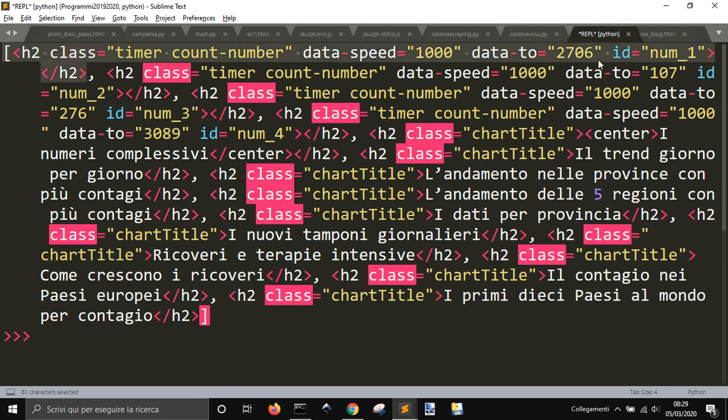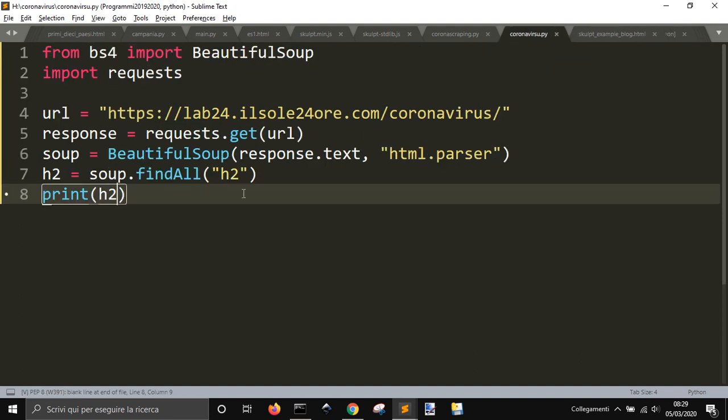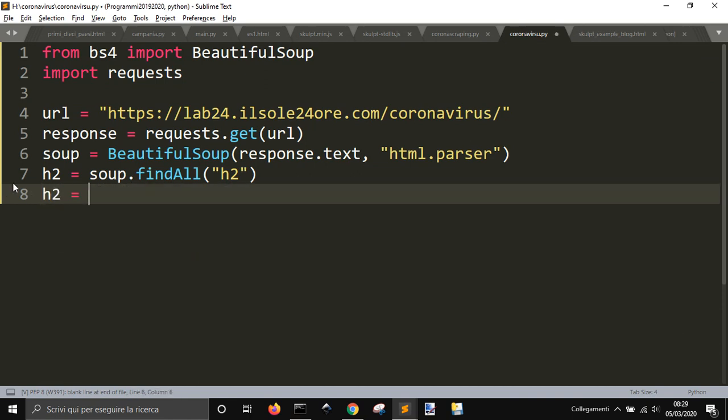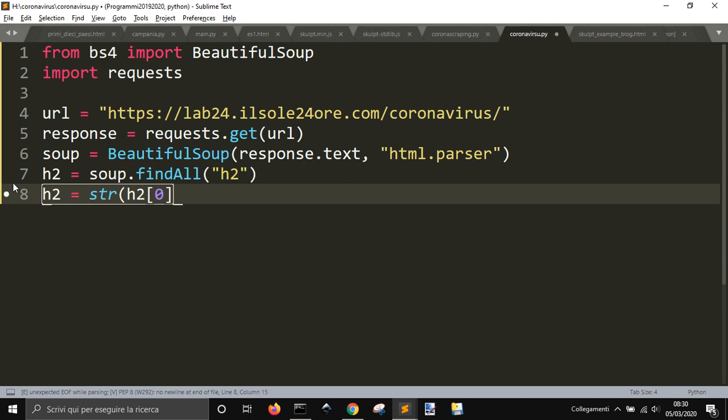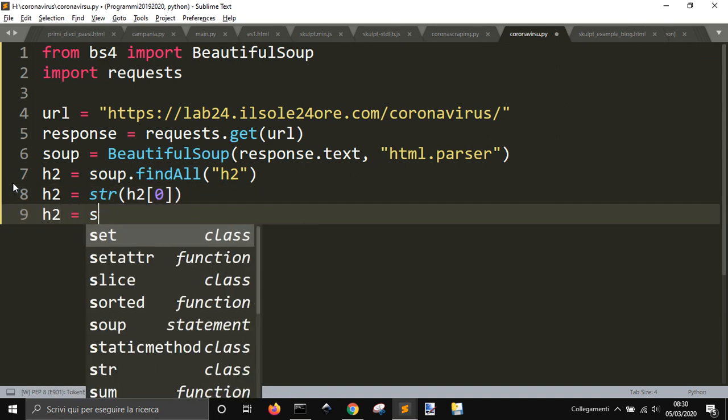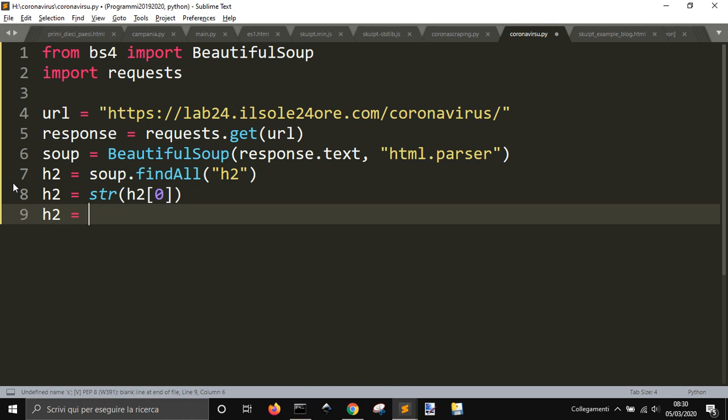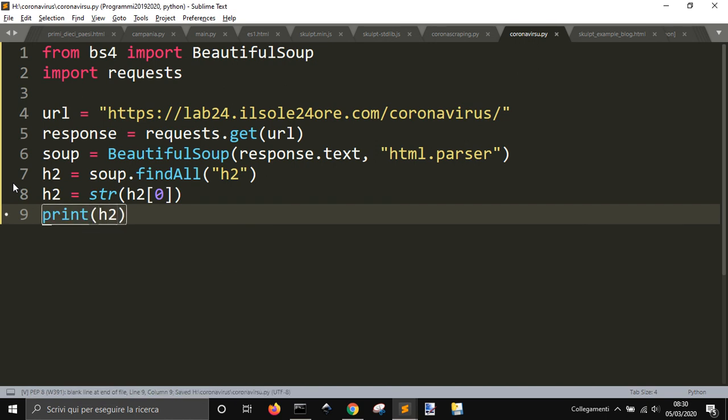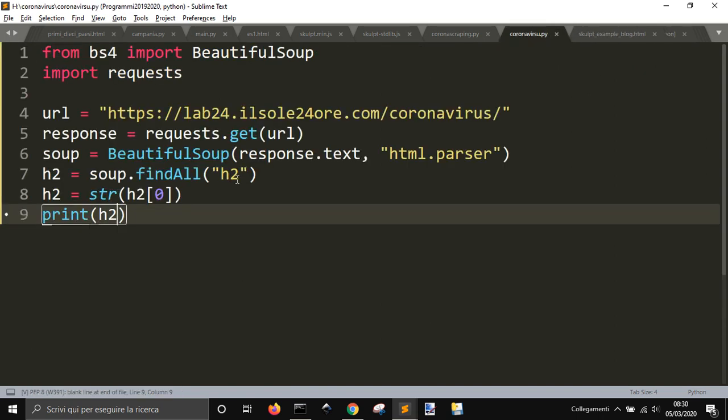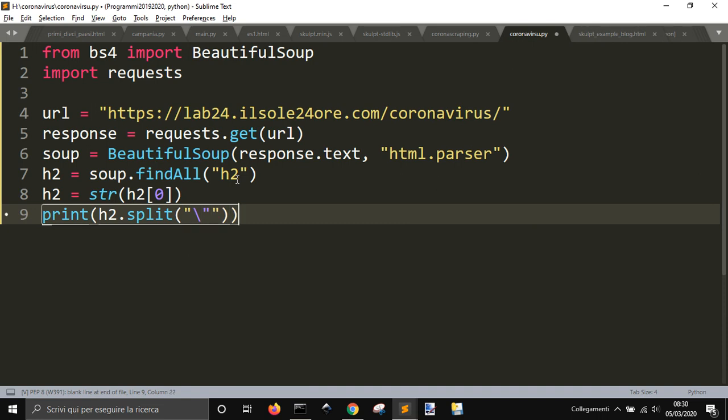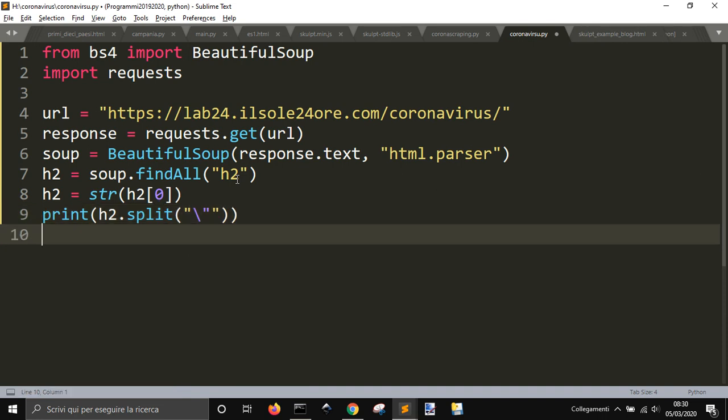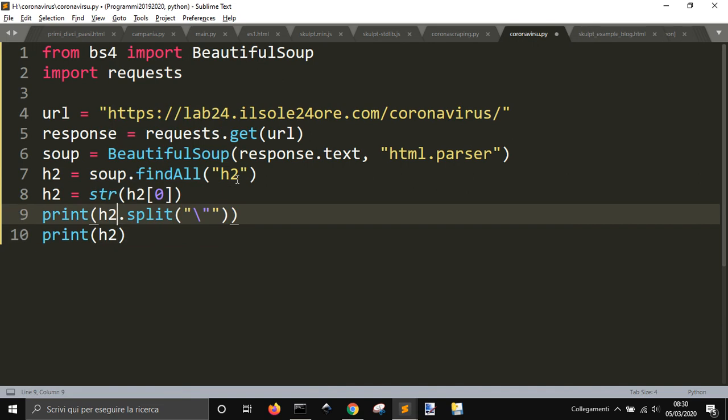It's into apostrophes because it's a string, so one thing that we can do is to transform the first string h2[0] - let's put str to transform it into a string. If we print it, see what we get, we got just a string here.